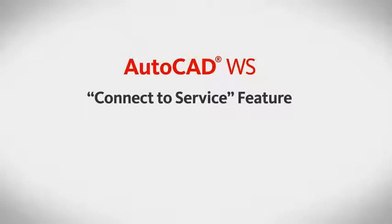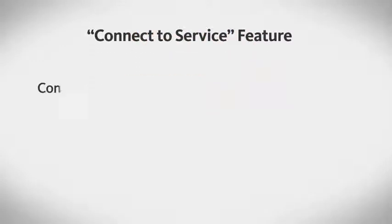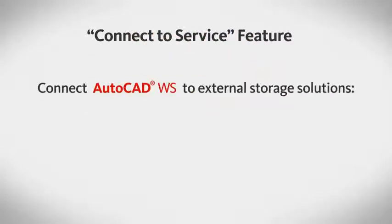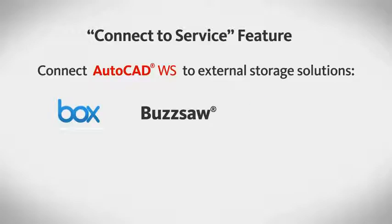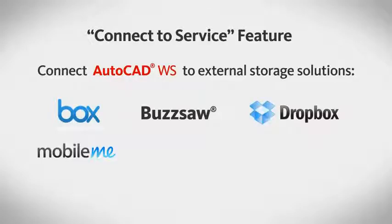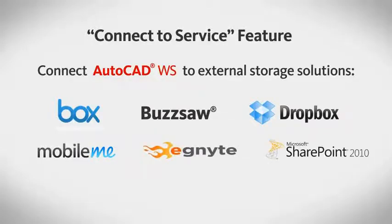Today we're going to look at the new Connect to Service feature, which allows you to connect AutoCAD WS to a variety of external storage solutions, including Box.net, Buzzsaw, Dropbox, MobileMe, Ignite, or SharePoint.